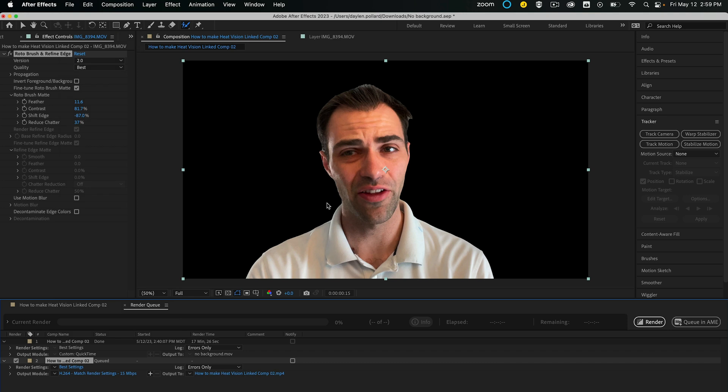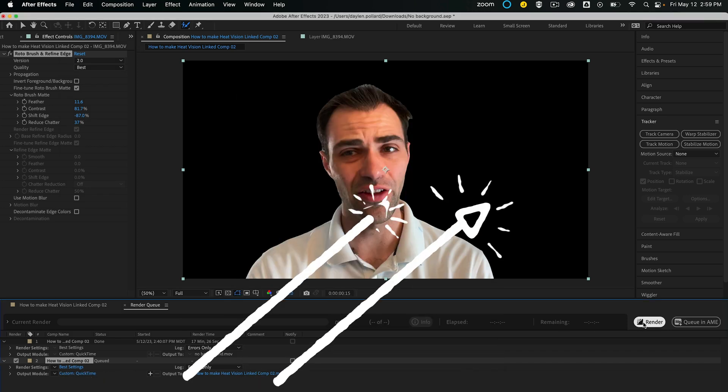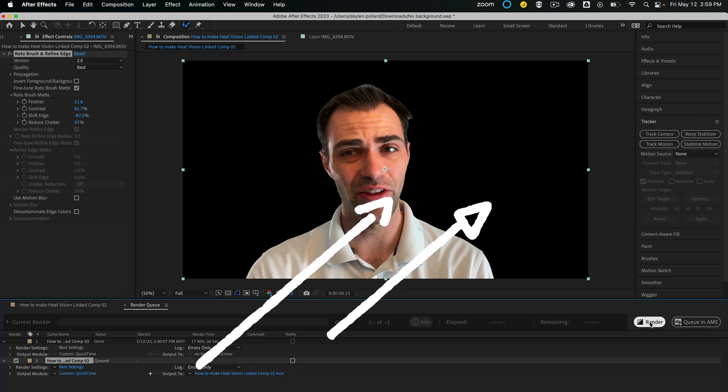If you want to see how you can use this tool to make yourself get hit by a car, click the video right here because this one is over. Stay super.